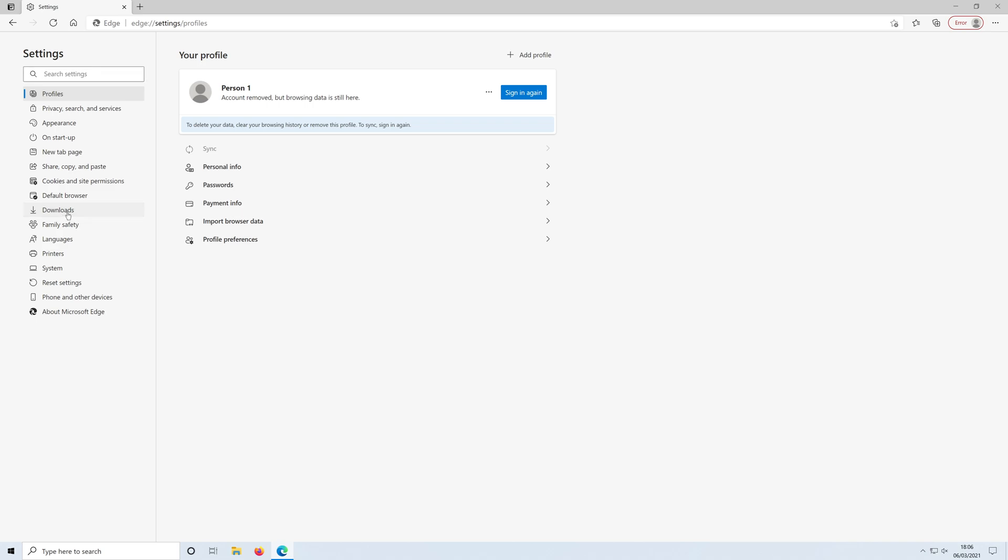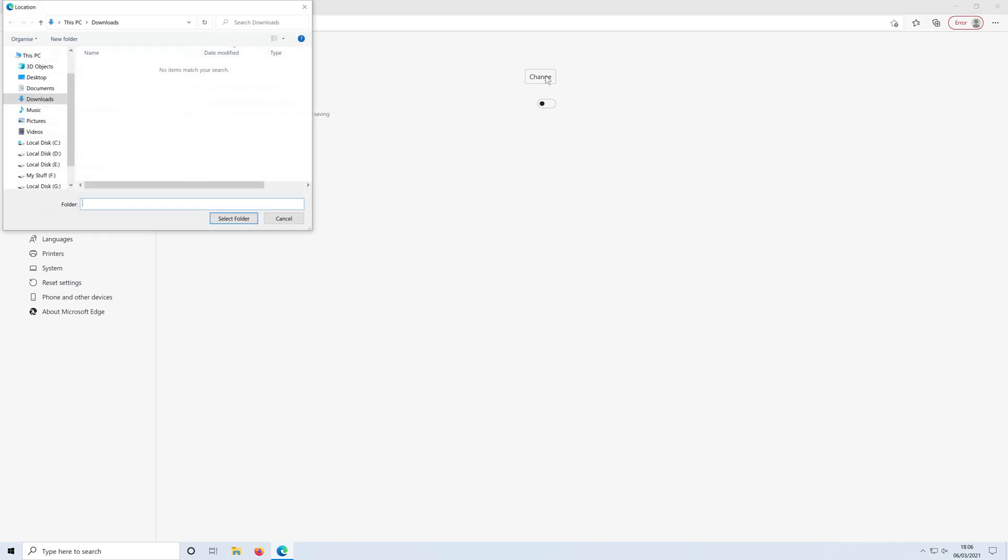Where it says location you just need to click on change. You can now choose where you would like your downloads to be saved. You could choose a different disk drive or even your documents folder.